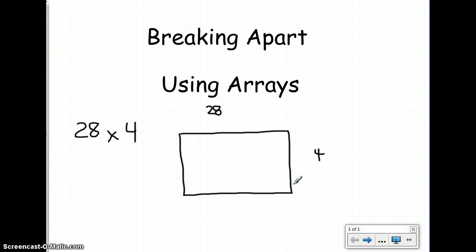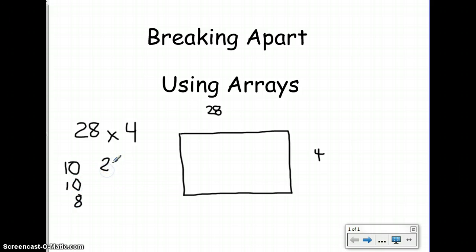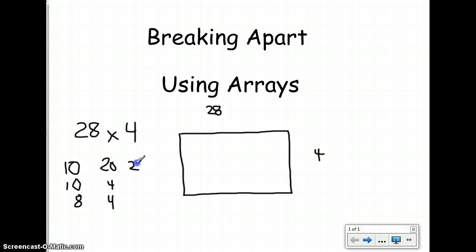Now 28 times 4 is not a basic fact, so I need to break this number up into parts that make it easier. When I think about the number 28, numbers that make up 28 could be 10, 10, and 8. I could do 20, 4, and 4 because those all equal a total of 28. Or I could just break it up by its place value and do 20 and 8.